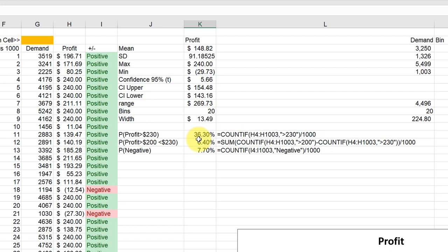Places or outputs where the profit was greater than 230. So we'd have a 36 percent chance of making more than 230 dollars. If you wanted to find a range—in this case, someone said what is the probability of the profit being between 200 and 230—and one way to do that is to use the COUNTIF again.